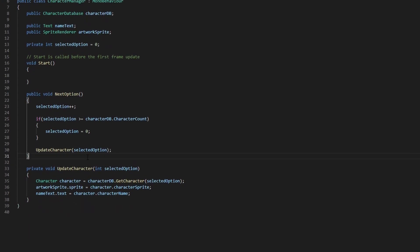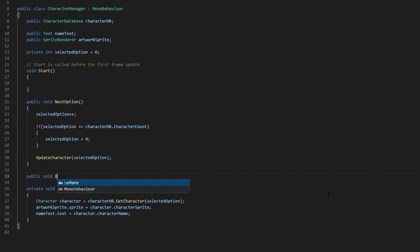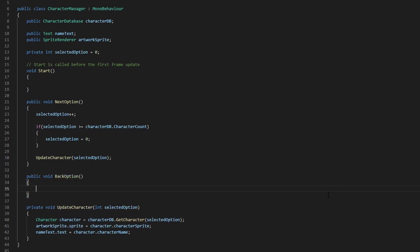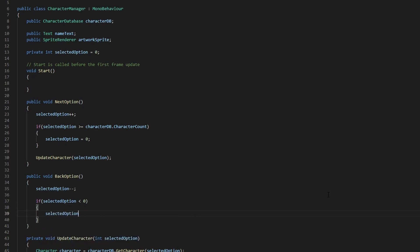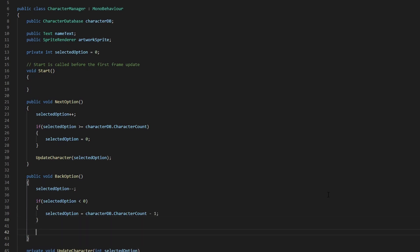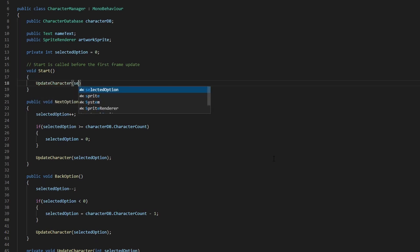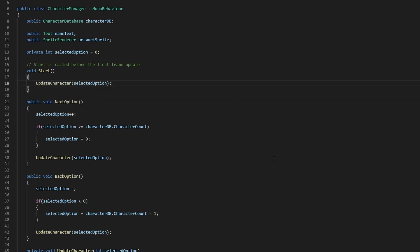Next, let's create another public function called backOption. Firstly, we reduce selectedOption by 1 with selectedOption--. Then we check if selectedOption is less than 0, and if so, set selectedOption to characterDb.characterCount minus 1. Similar to nextOption, we also call the updateCharacter function. Let's head over to the start function and call the updateCharacter function there as well. Save the script and head back to Unity.